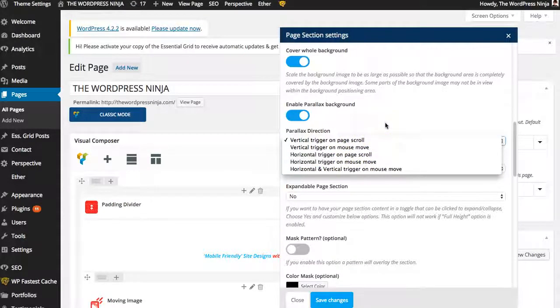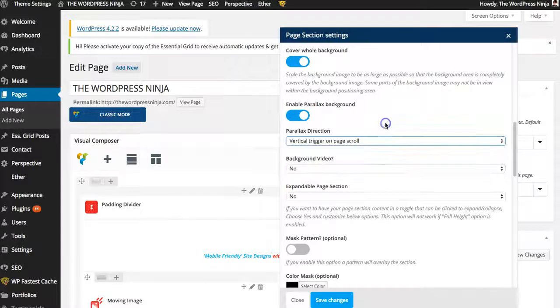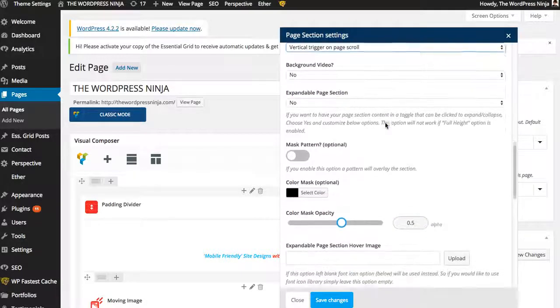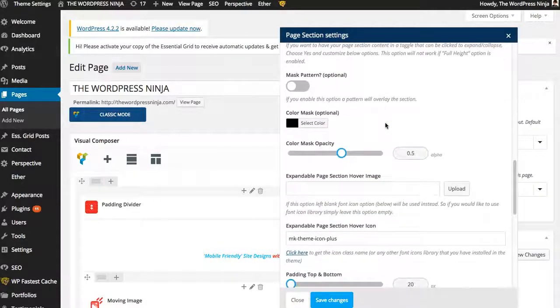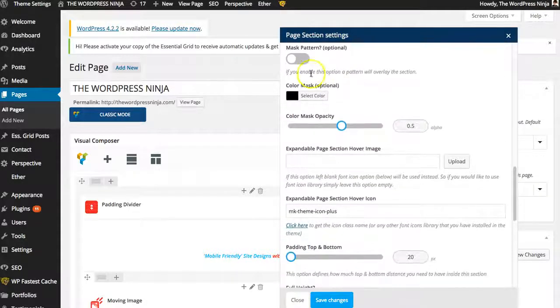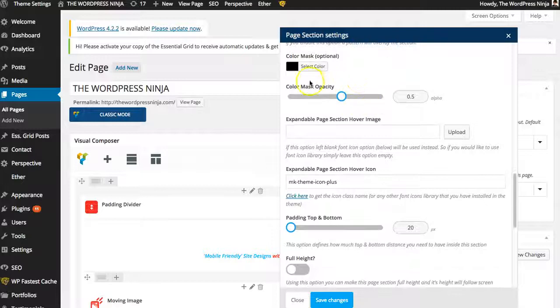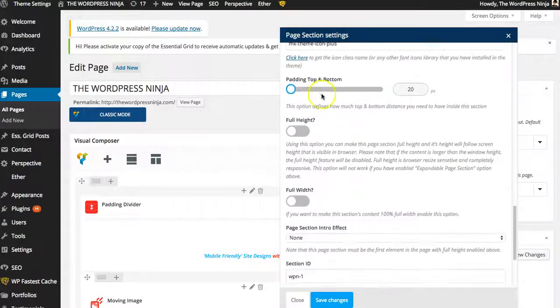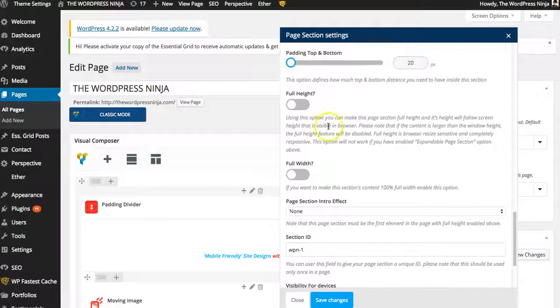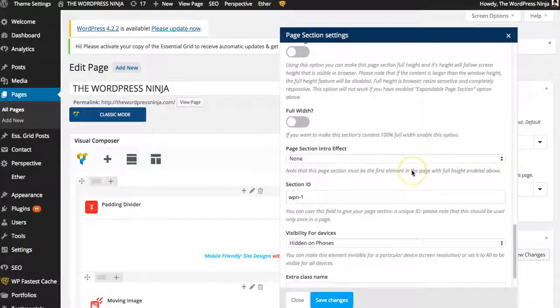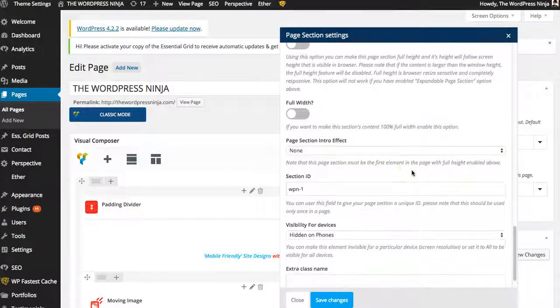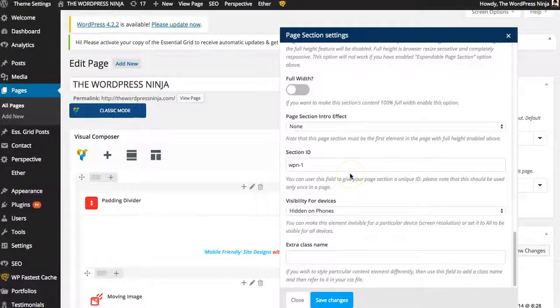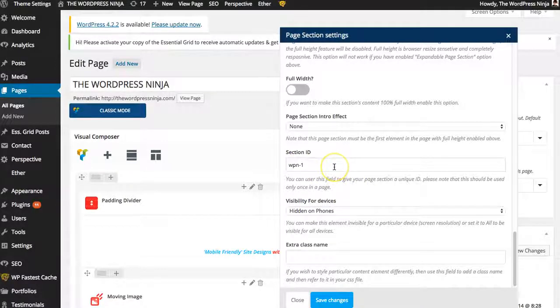Mouse triggered, horizontal, vertical. Background videos, mask pattern, changing your color mask there. The opacities, paddings, full height, full width. And then you can put your, if you do one-pagers, just do like home or top, portfolio, about, contact.